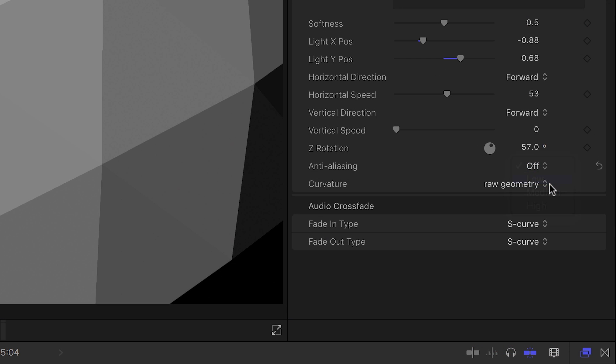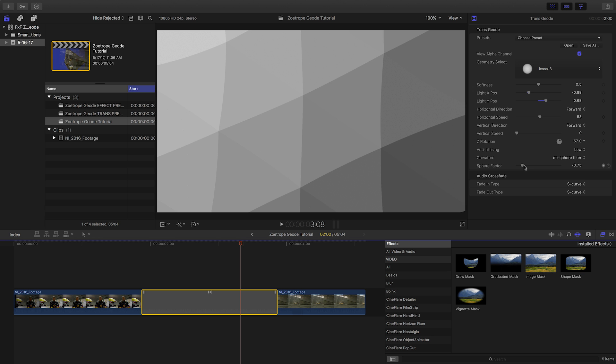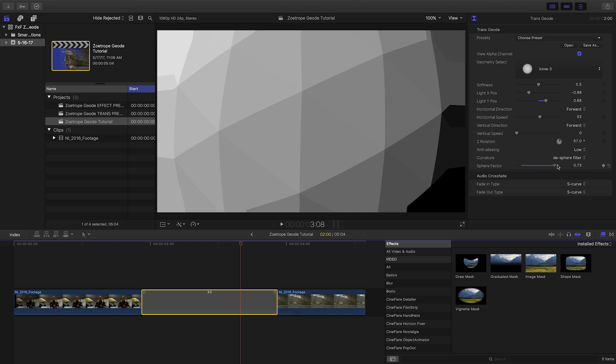Finally, we have an Anti-Alias setting and a Curvature setting, which allows you to control the roundness or flatness of the sphere.